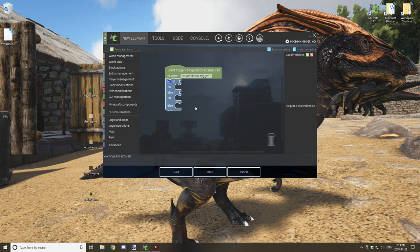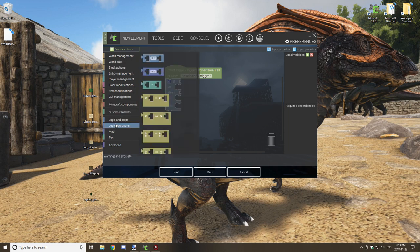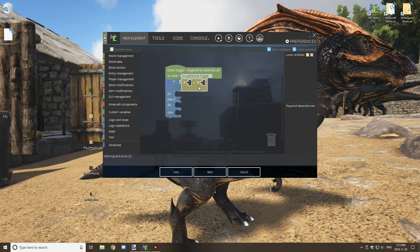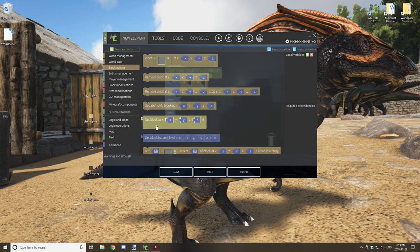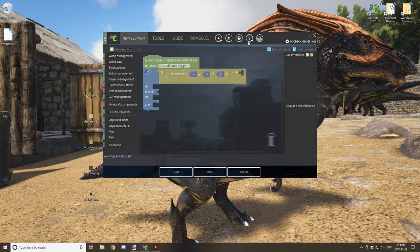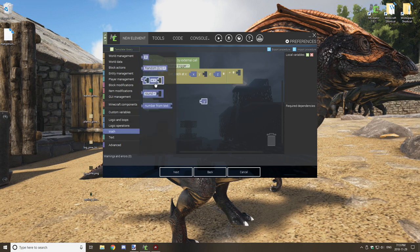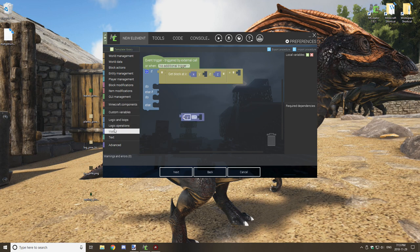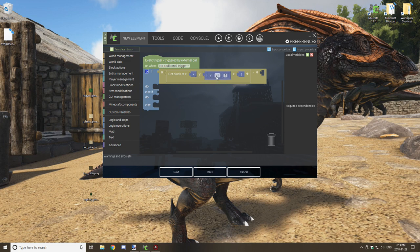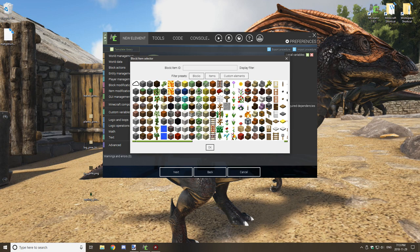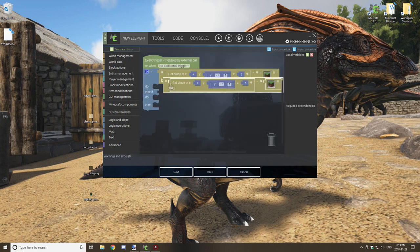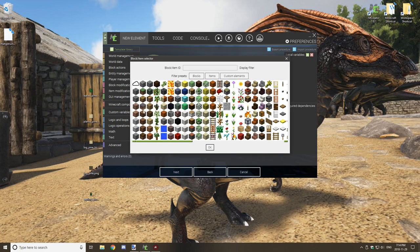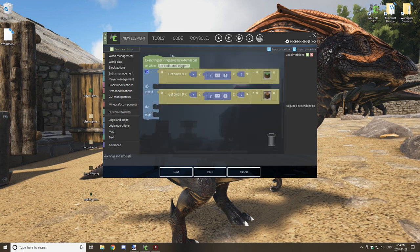Now create a condition to only allow placement on dirt or grass, restricting the sapling from growing on stone or other blocks. Use 'Get Block Location' and set the Y-axis to Y minus 1 — checking the block underneath. Add a Minecraft component and select grass for the first condition, then duplicate it and select 'any dirt' to cover all dirt variants.